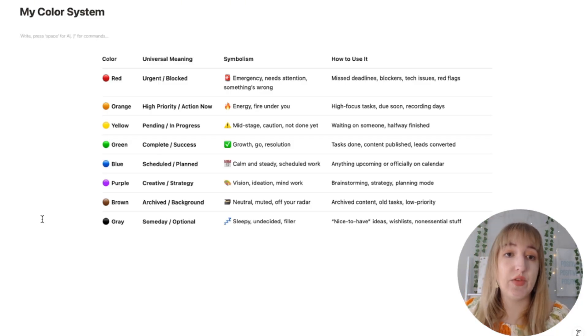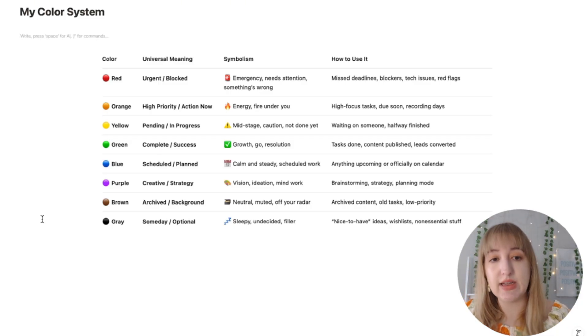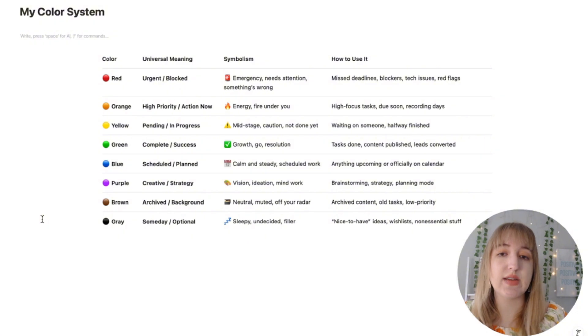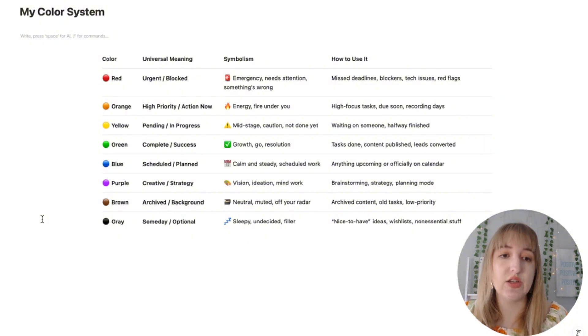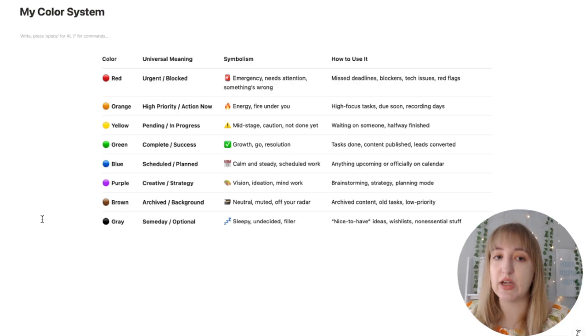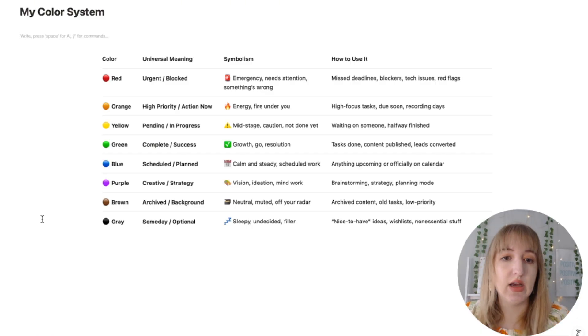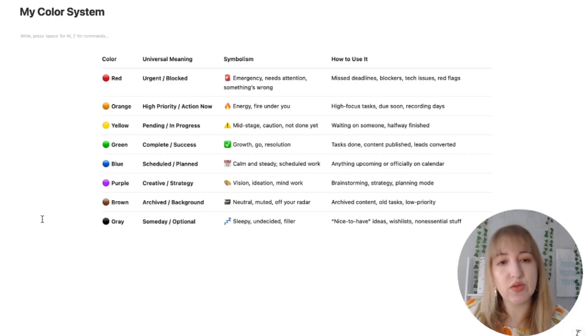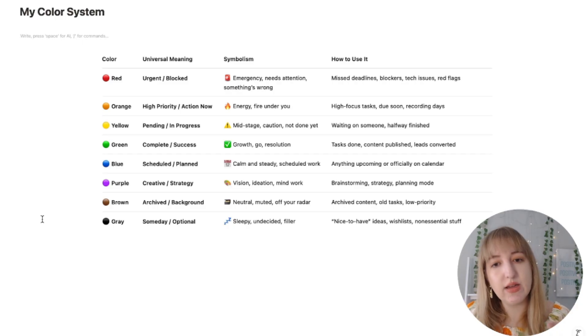Blue is something that is scheduled. So it's something you've already worked on but has to go out at a certain time. So this is great for things like social media content or anything that's like, it's done but it hasn't been posted yet, so you can't turn it to green yet. Purple is more of like the brainstorming area. So this is kind of when you have ideas but it's not quite fleshed out.